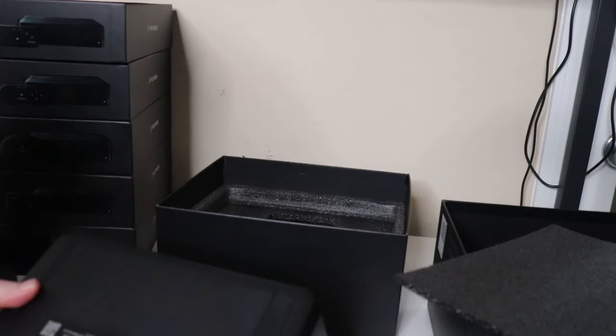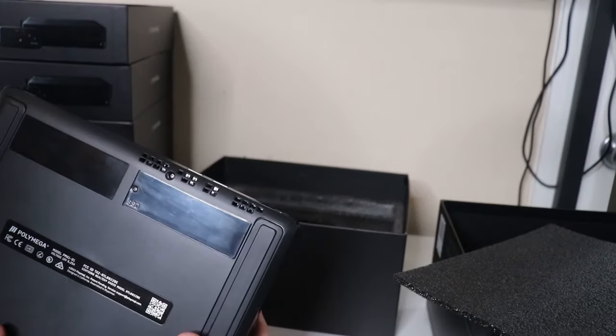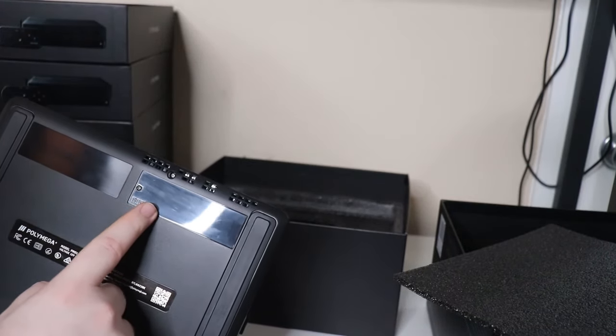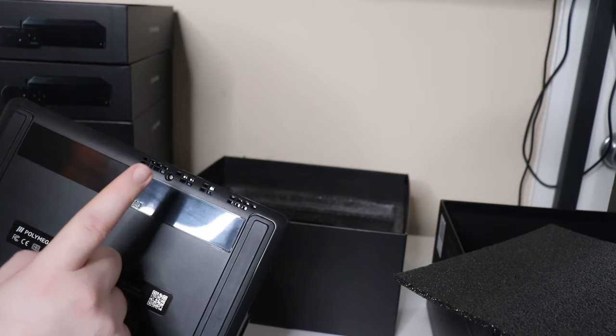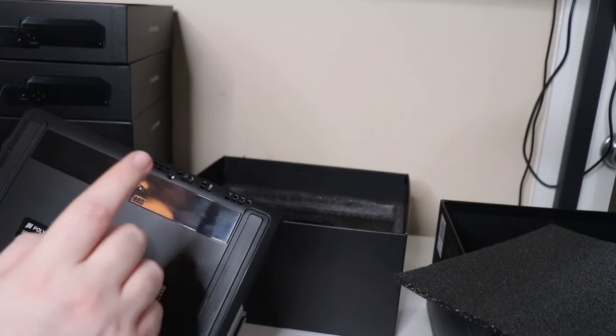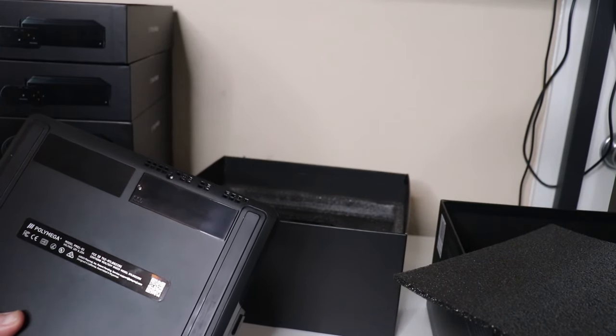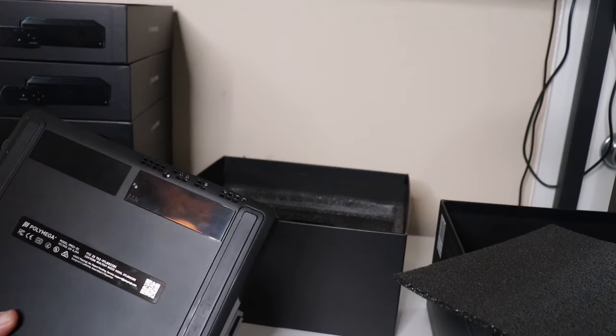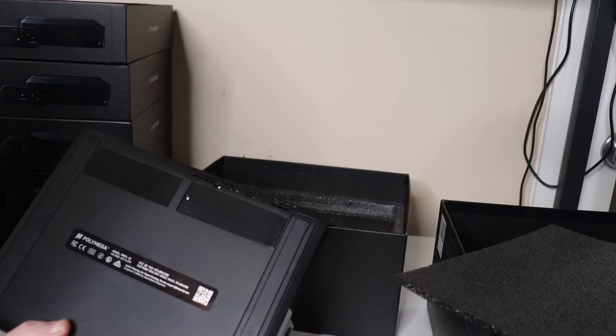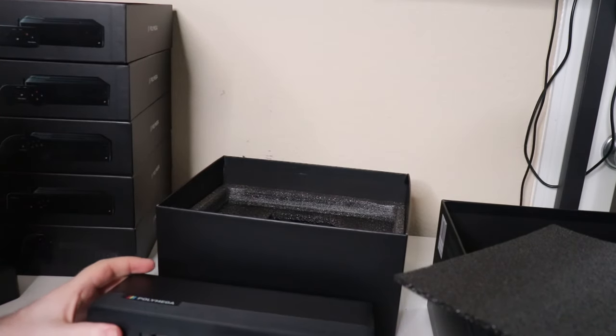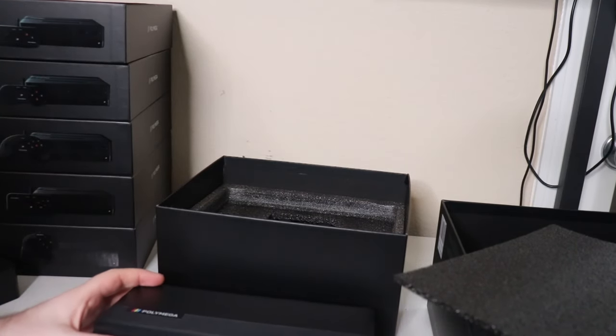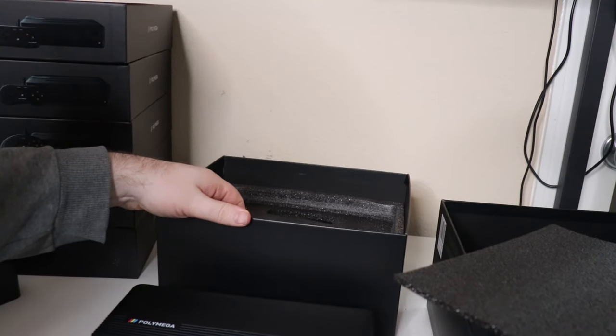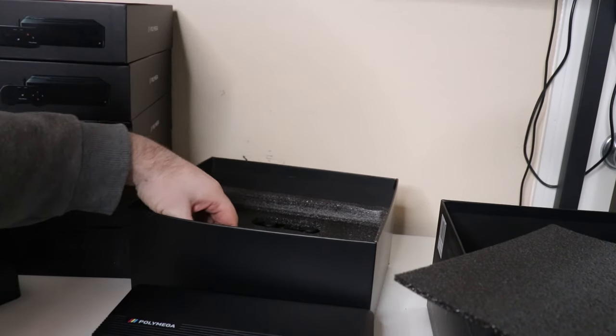If we flip it over, on the bottom there is an SSD slot here. This is an M.2 for an NVMe or an SSD. Our plan with this is to actually run a four terabyte in here so that we can load it up with all of the game library.